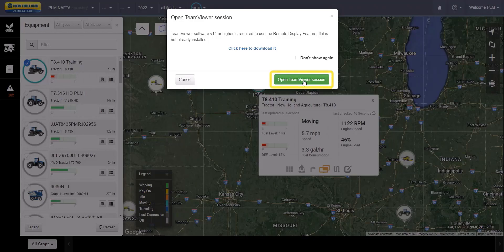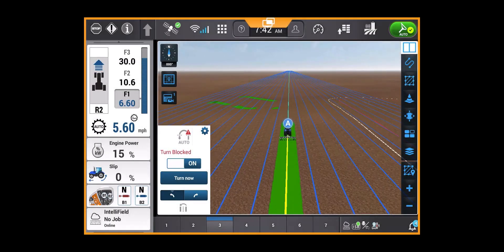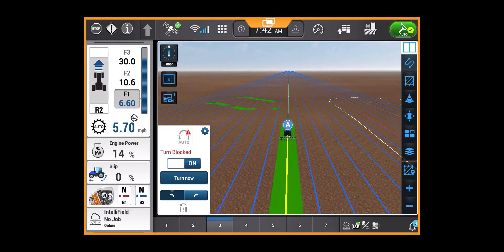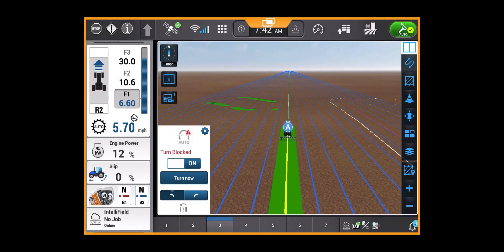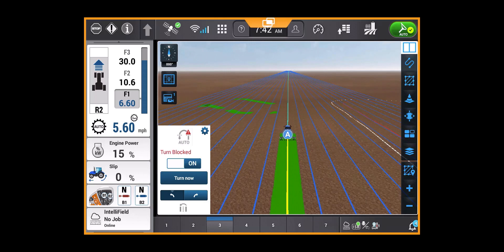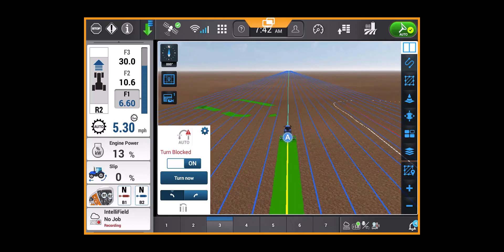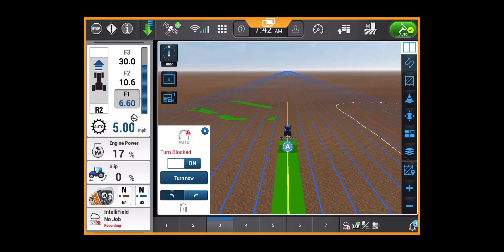Open TeamViewer. The manager or dealer working in Connect on their desktop can now see exactly what the display shows in the cab in real time. They can use their mouse to point at buttons, but the operator must make any changes in the display, as this tool is for viewing only.